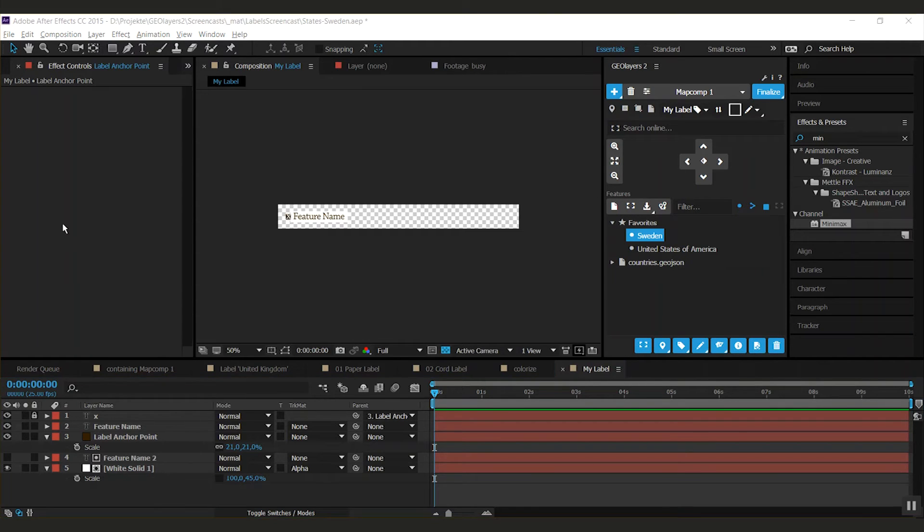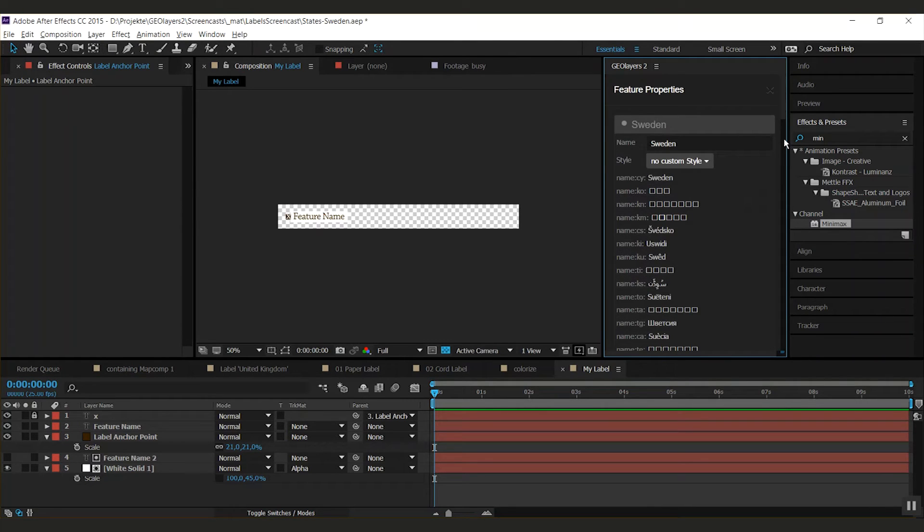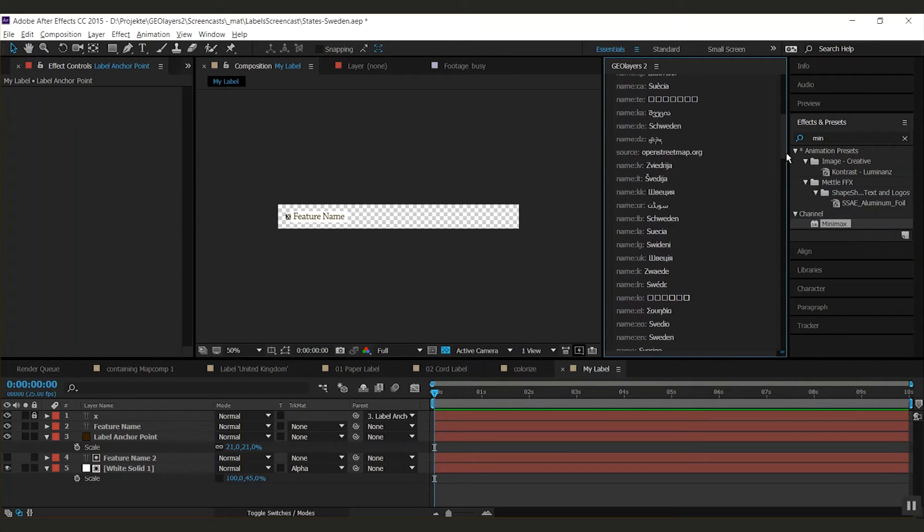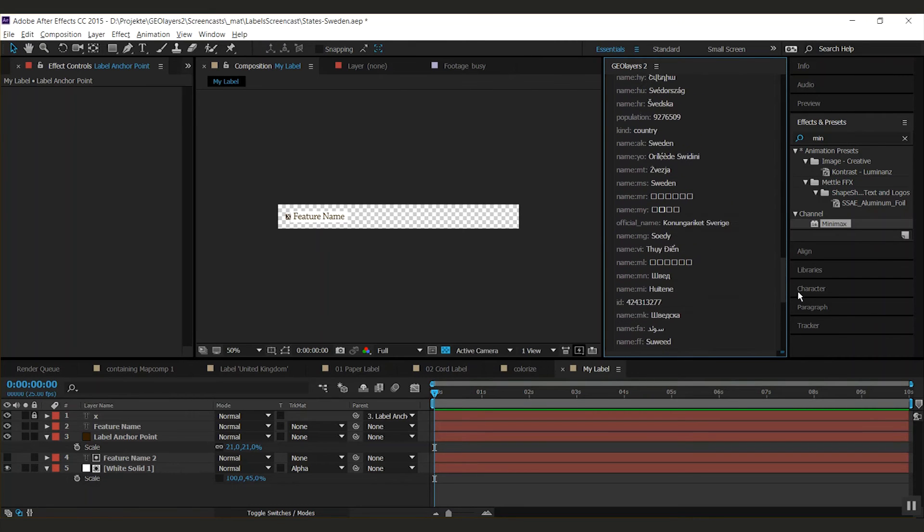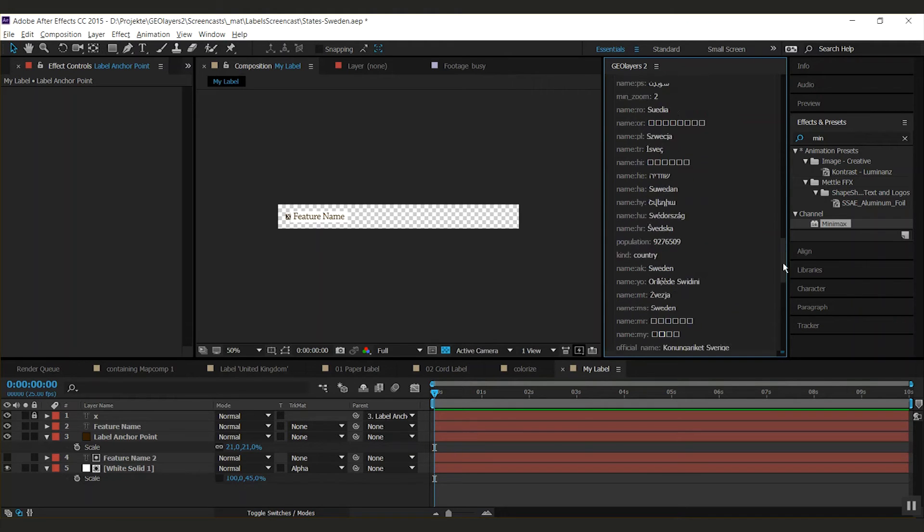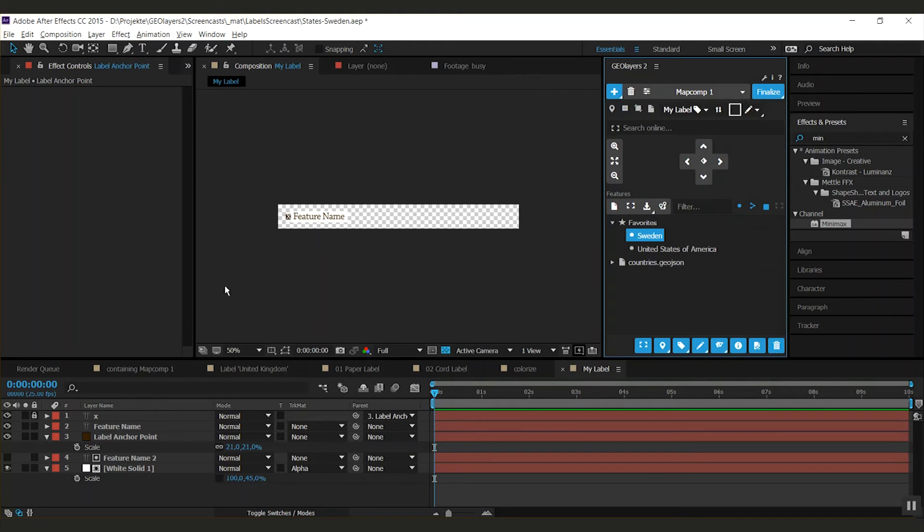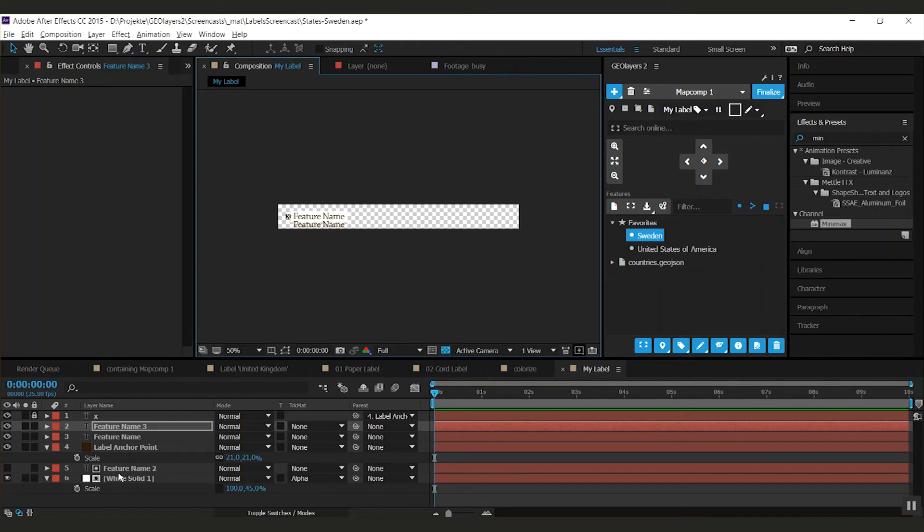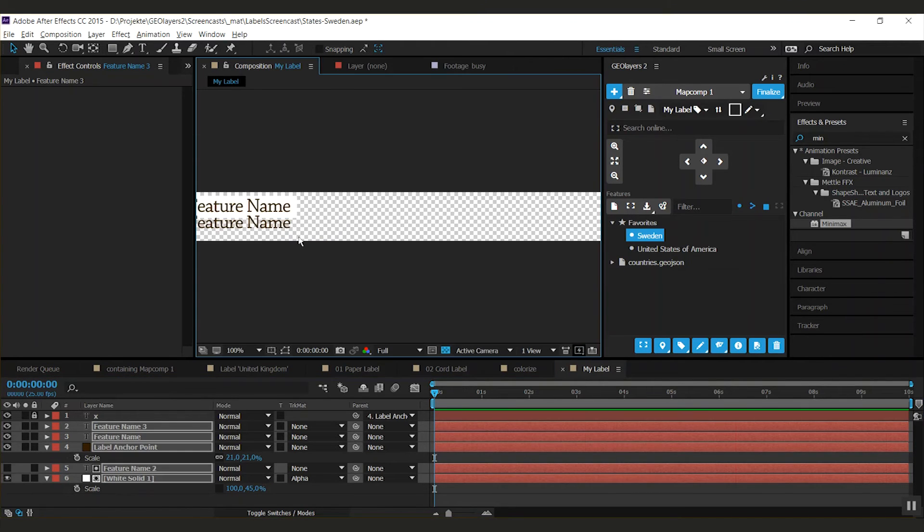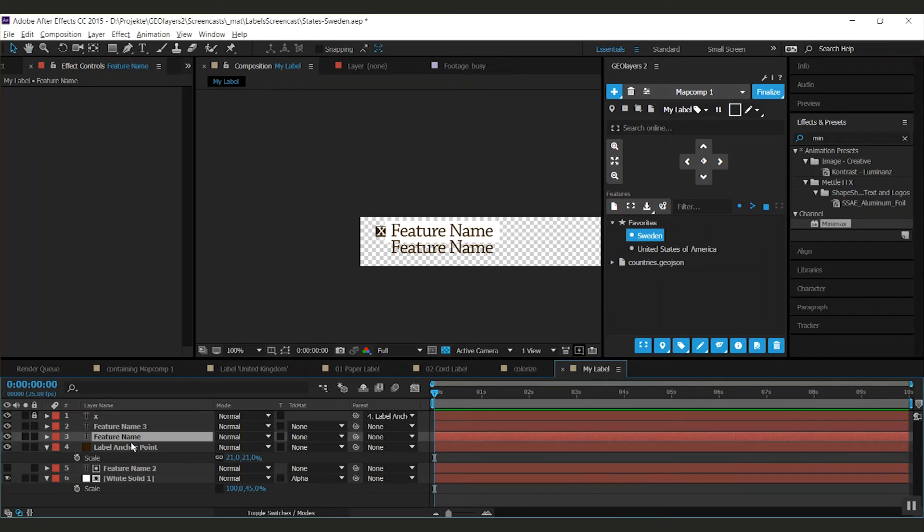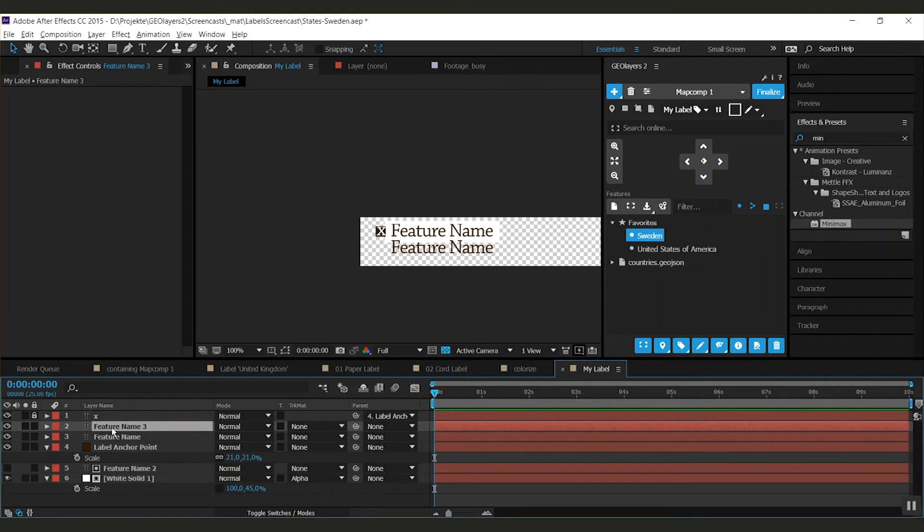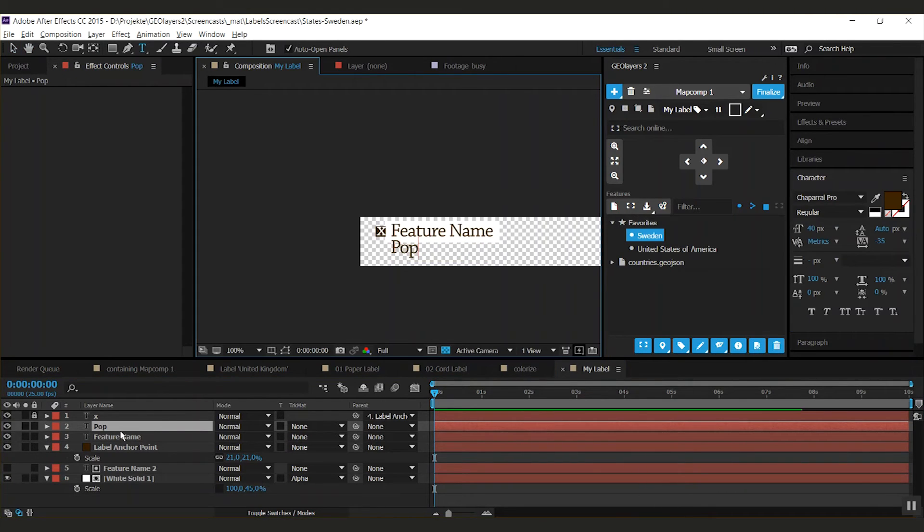GeoLayers will now move the anchor point of the label layer to the position of this layer inside the comp. What you can also do is take the text from a certain property. So I know I got a lot of names here, but I know that there is a property population inside this place. So you can actually read that field. I'm going to duplicate this text layer here. Move it down there. I'm going to move everything up a little.